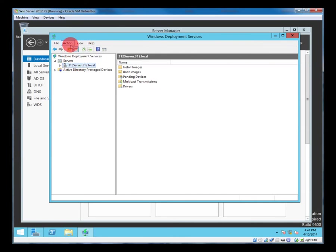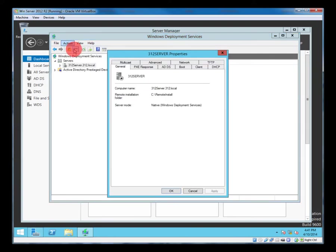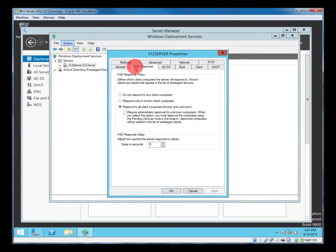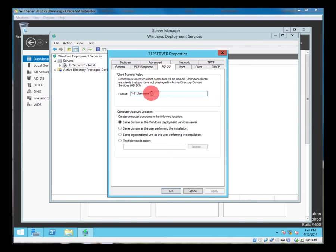So you can see now we've got the stop there so let's look in the properties. So some of these things were filled in by the wizard. So the pixie response domain server. Now while we're here, this is set up to put the user name as the computer's name.